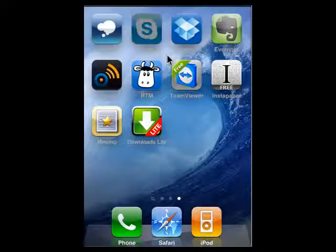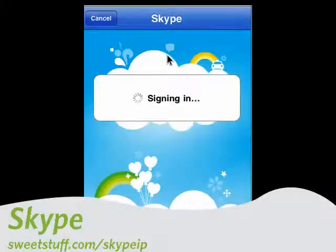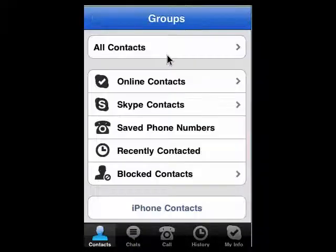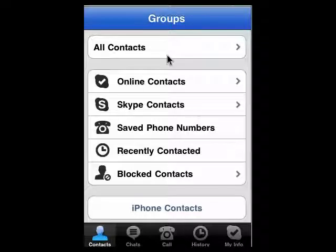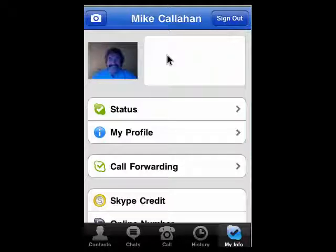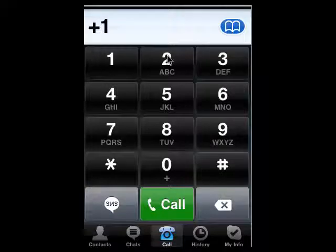Up next is Skype. Skype is just a handy, cool tool available for Windows, Mac, and Linux, and also available on BlackBerry and Android. You can go into your contacts, look at your settings, view your information, change your profile, look at your history, make a call, and lots more. It's extremely handy to have on your iPhone.